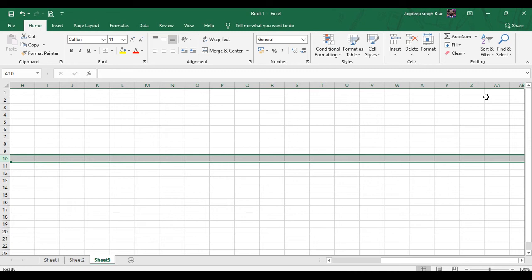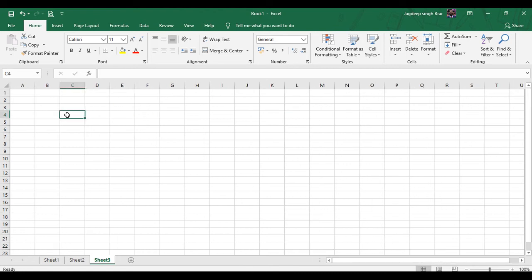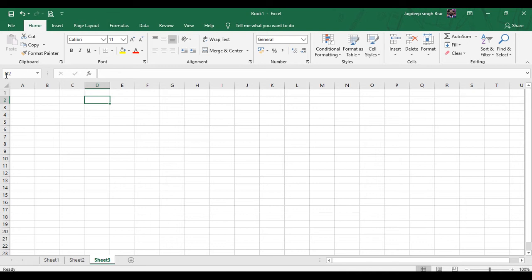After Z, the next numbering starts with AA, AB, and so on. A cell is the smallest unit of a worksheet, found at the intersection of a row and a column. Each cell has a unique address formed by the combination of the column letter and the row number. For example, this cell's address is C4 — the column letter C and row number 4. You can check the address in the address bar. As you select another cell, you can see its address, such as D2.